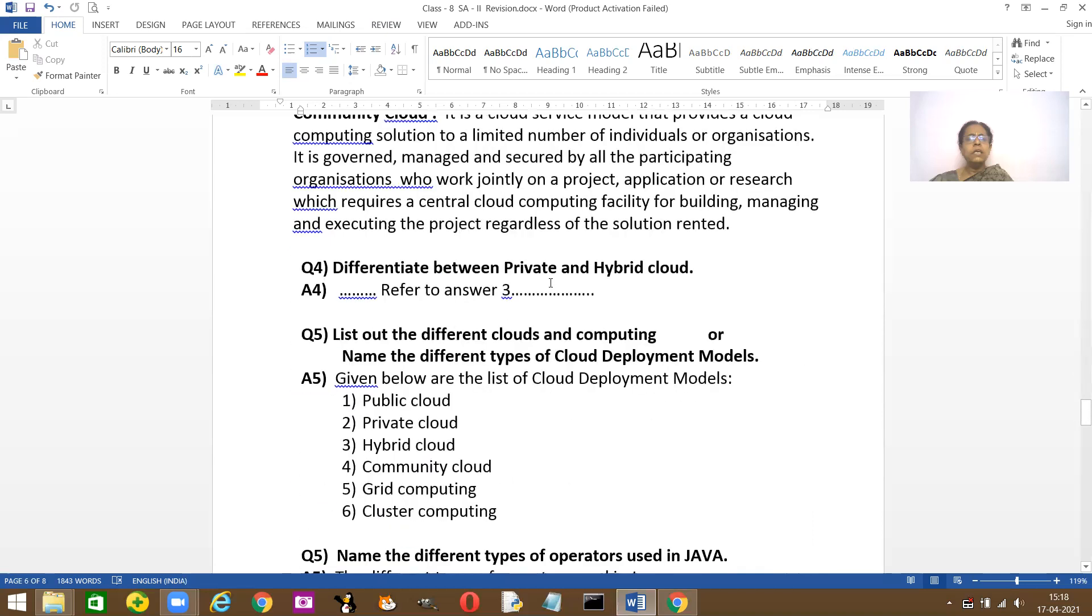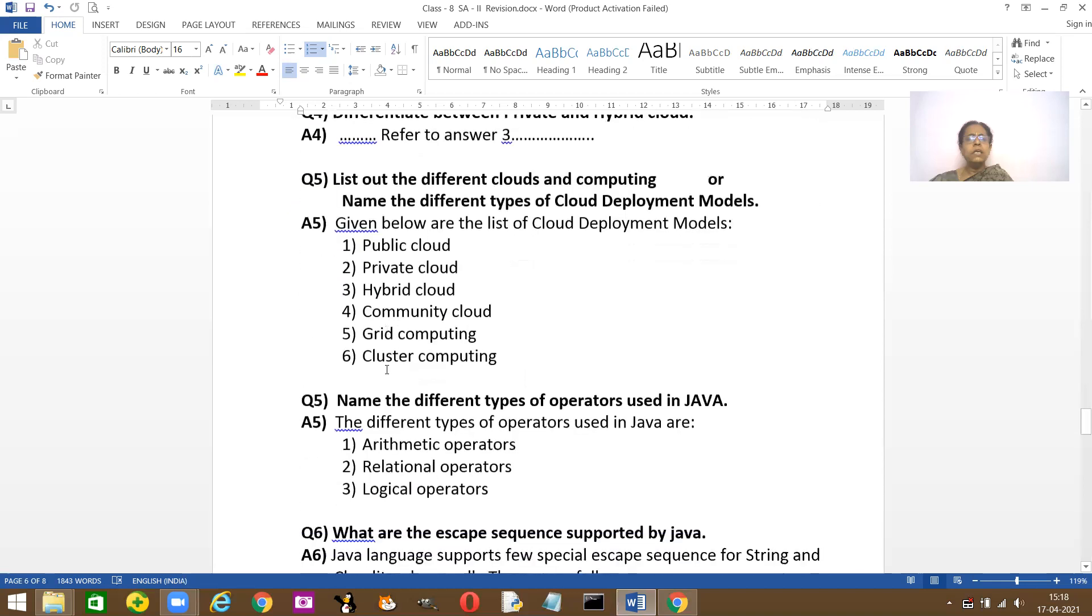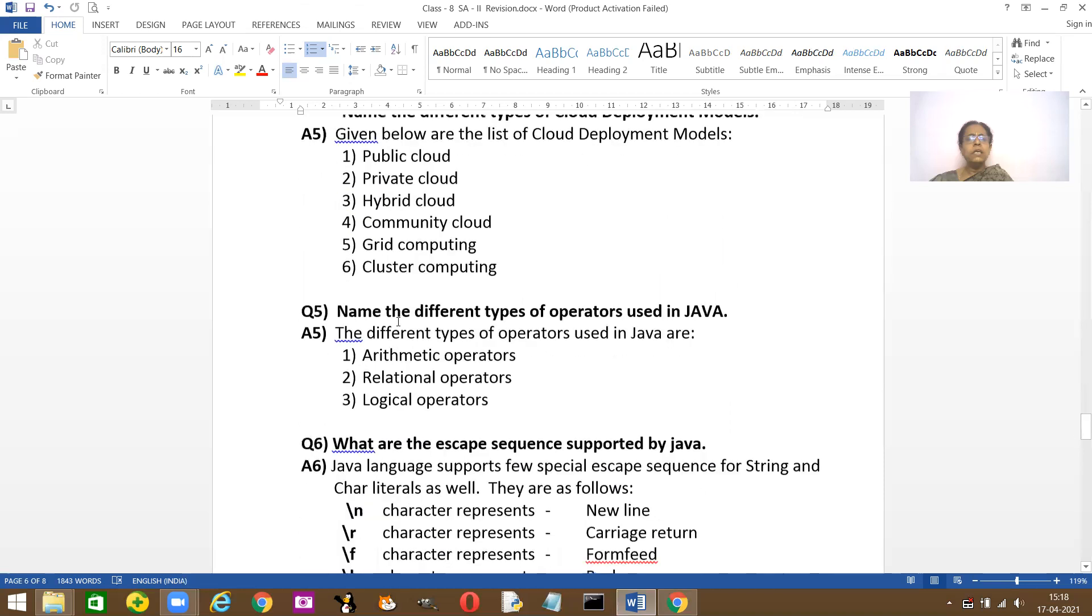Differentiate between private and public cloud. Just refer to the previous answer. That's the third answer I've given here. Private cloud and hybrid cloud, or whatever they ask. They can ask like public cloud and hybrid. So that's the way the comparisons are there. Go through it. List out the different types of clouds and computing. Cloud, private. I've just now given it to you.